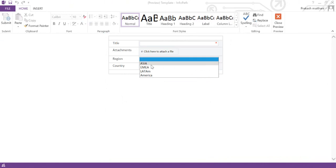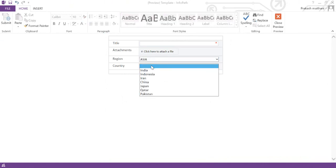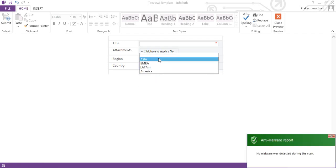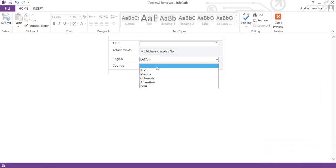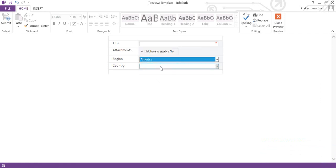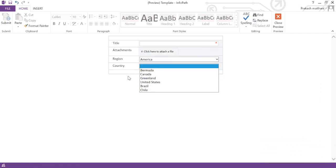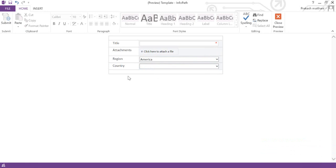Now if I select region Asia, you can see that all the countries in Asia are coming up perfectly. If I select a different region, the corresponding countries will appear. Select Americas and those countries come up. This is how you can create a lookup in InfoPath and filter the data accordingly. Thanks for watching, don't forget to subscribe — thank you so much!